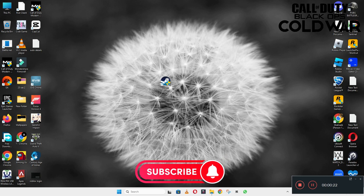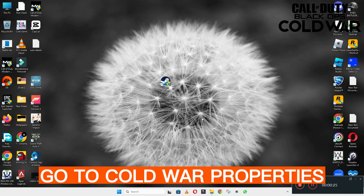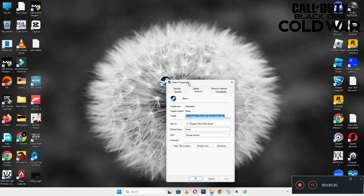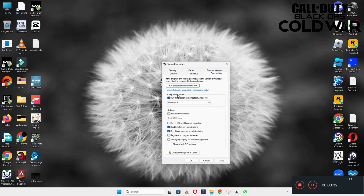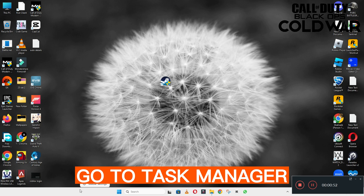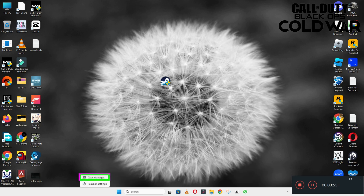Do not forget to subscribe to this channel and also press the bell icon for the latest upcoming videos. This will fix your problem and help you a lot. Thank you very much.